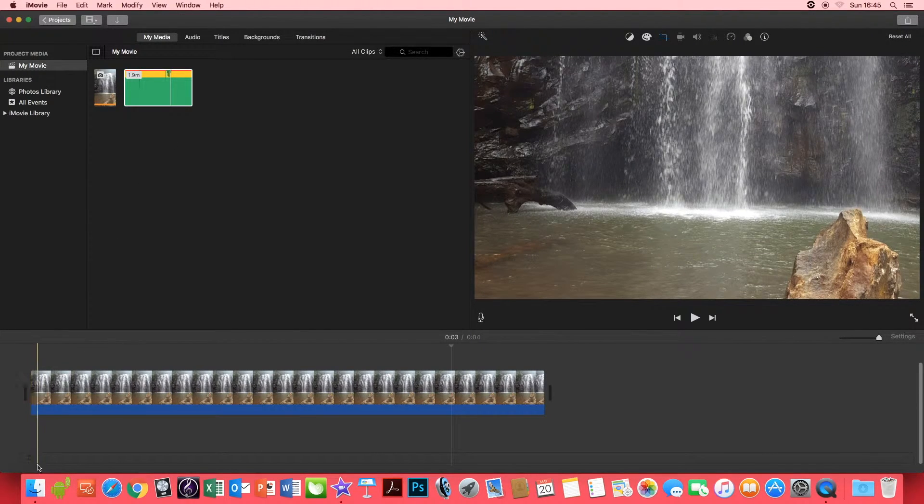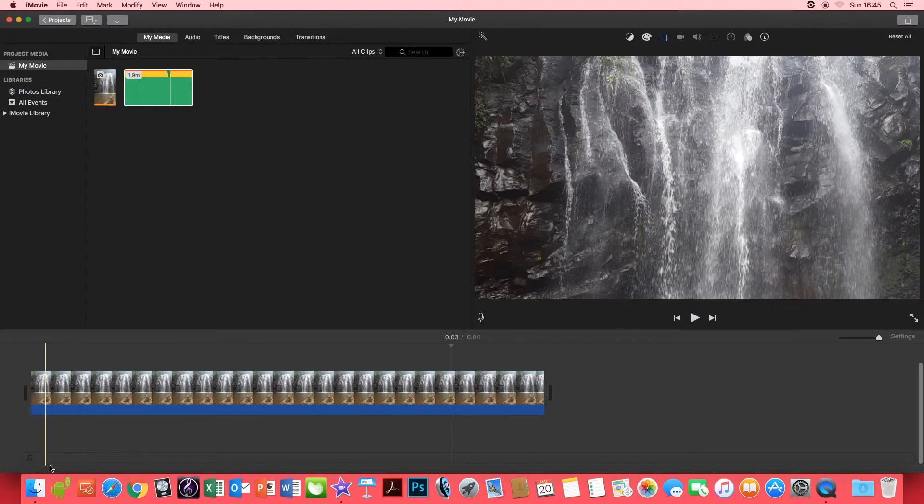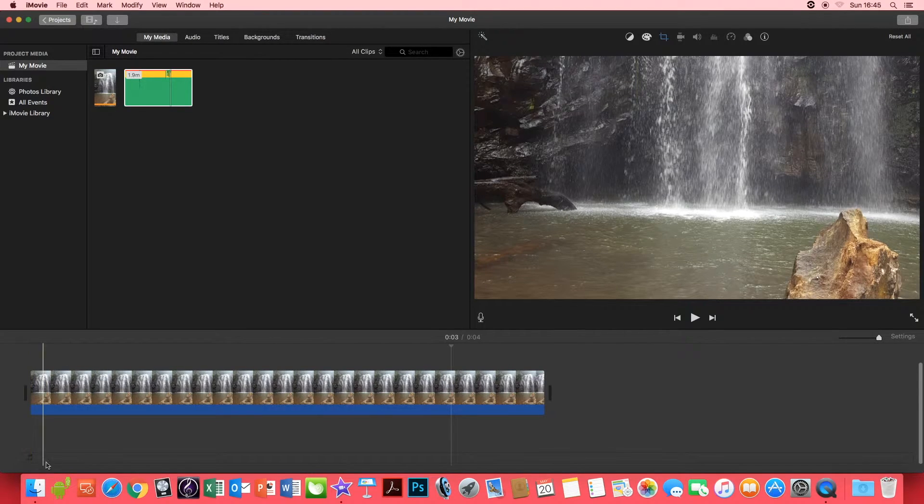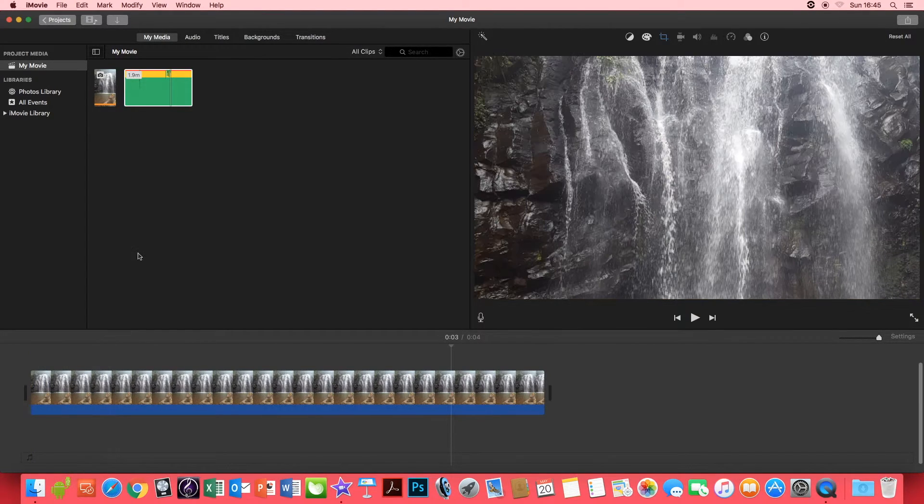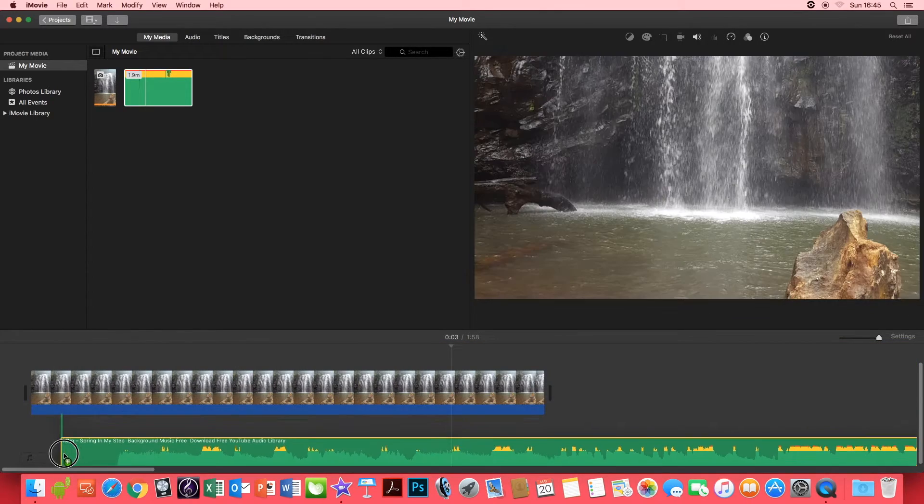Click, wait for the yellow box to appear and drag it into the audio section at the bottom of iMovie.